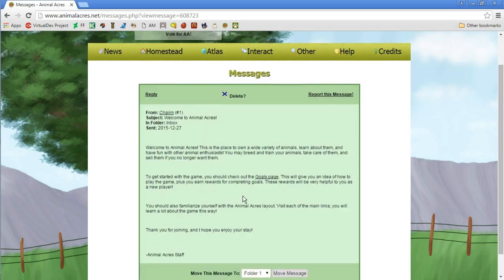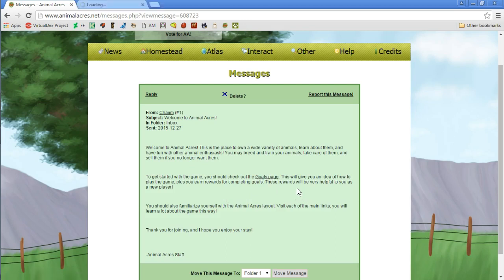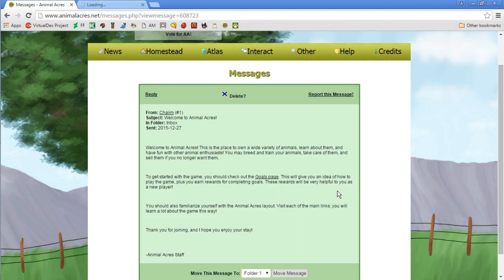To get started with the game, you should check out the goals page. We're gonna make that in a separate tab. This will give you an idea of how to play the game, plus you earn rewards for completing goals. These rewards will be very helpful to you as a new player.